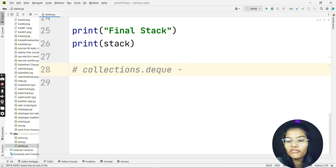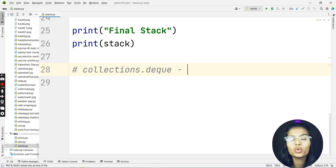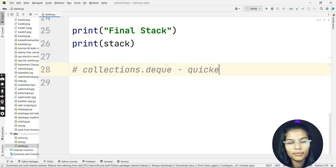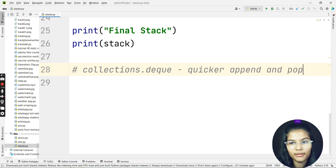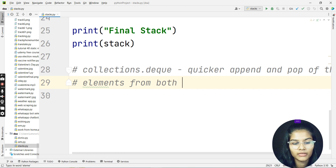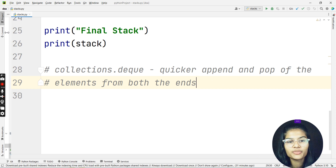Now, when do you have to use the deque method? We already have the list method, which works fine. Why do we also need deque? Deque is preferred over list in cases whenever we need quick append or pop operations from both ends of the container — both the first end and the last end. Whenever we want quicker insertion or deletion of elements, we use the deque class.